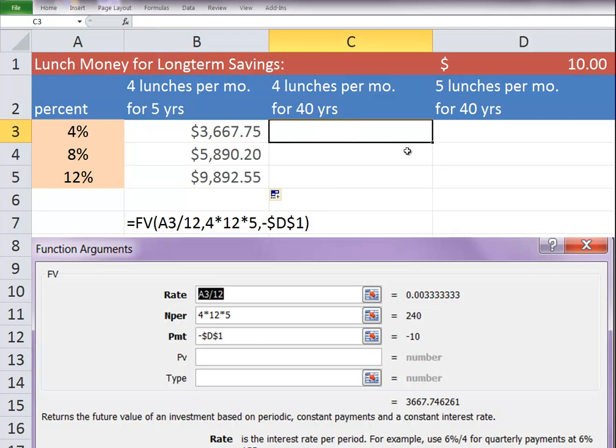Now the problem with all of us is that we have a problem with continuity, right? So, but let's just take a look at what would happen if you do this for 40 years. Okay? So we'll do the same thing.